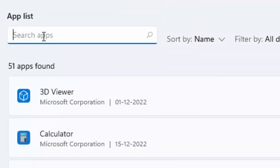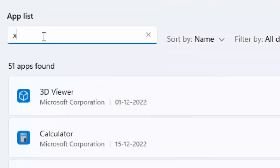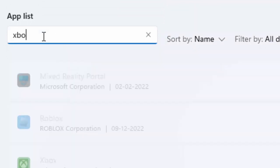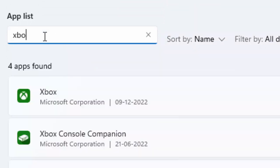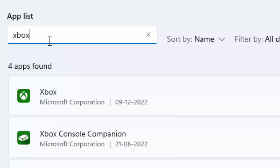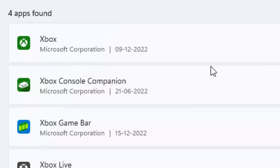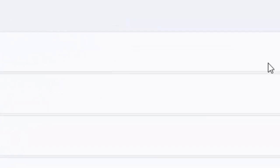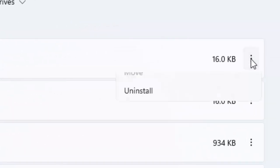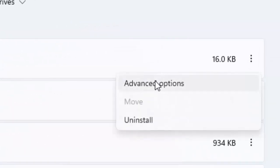Type Xbox and find your Xbox Insider Hub if you have it. Click on the three dots and go to advanced options.